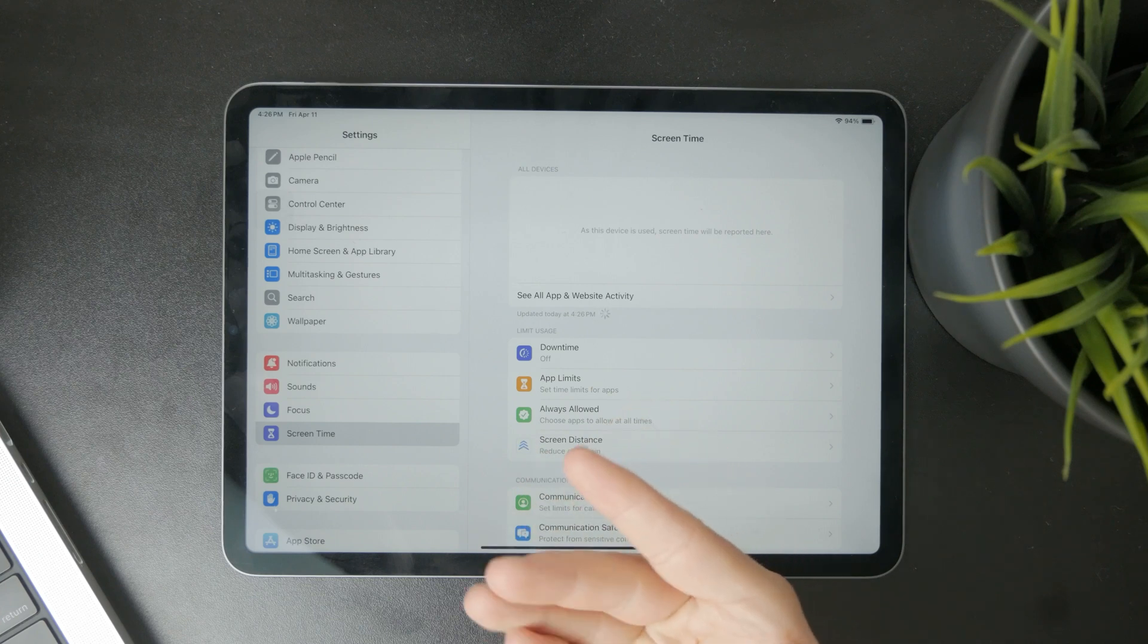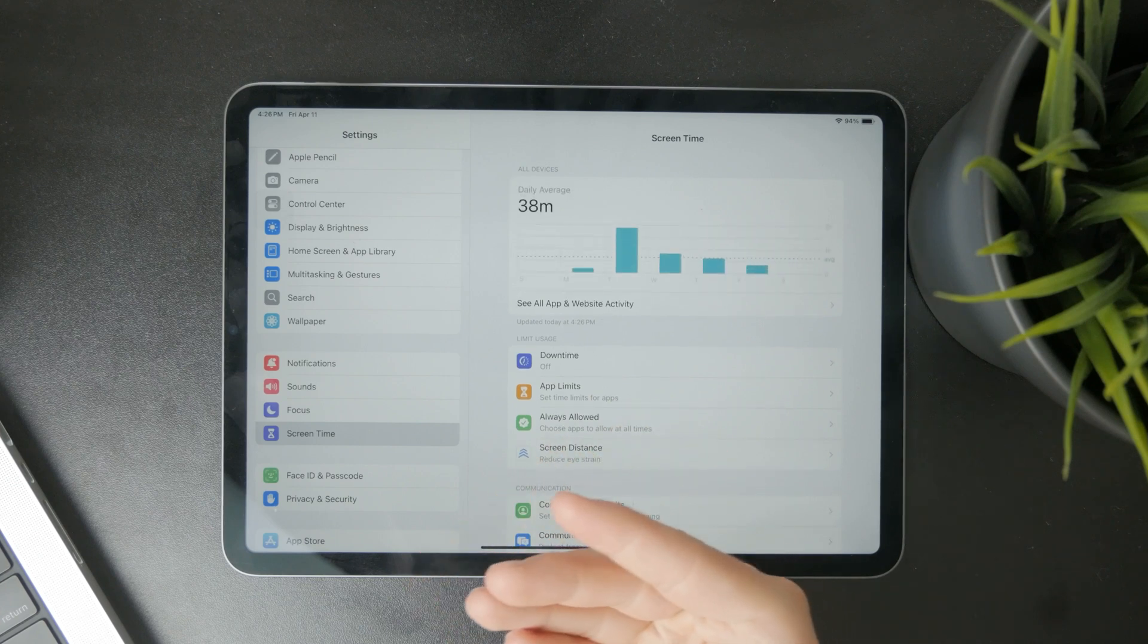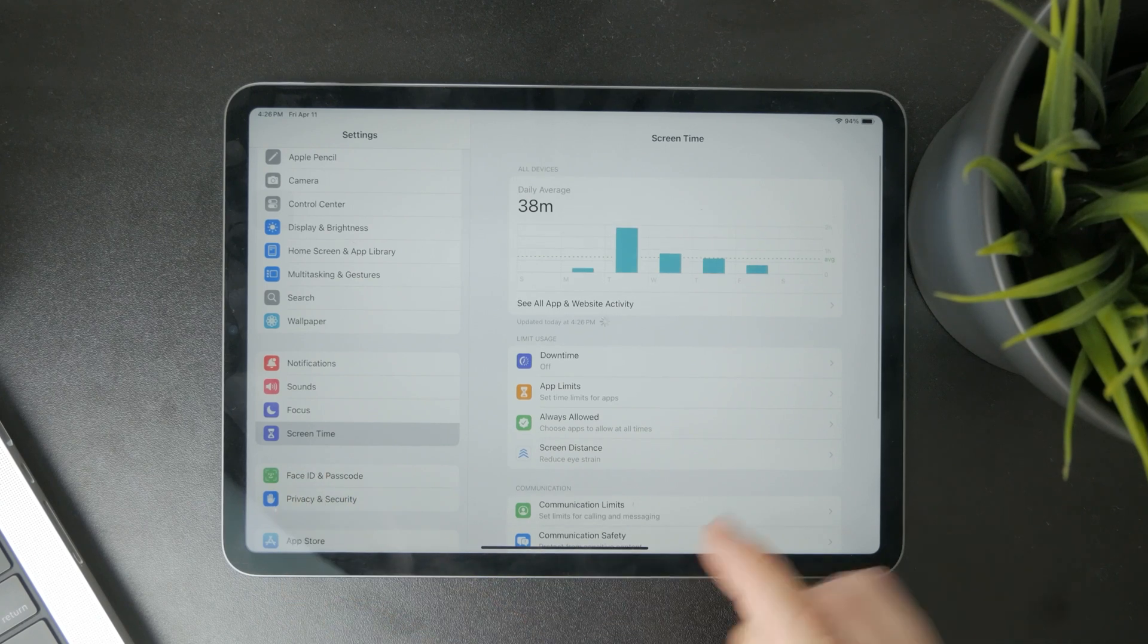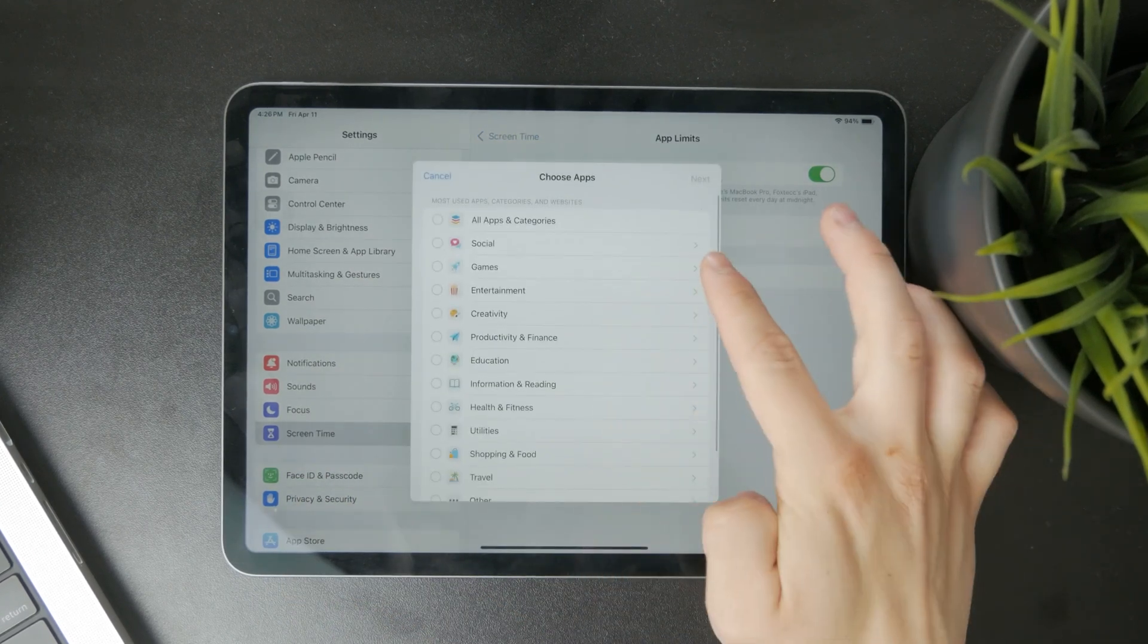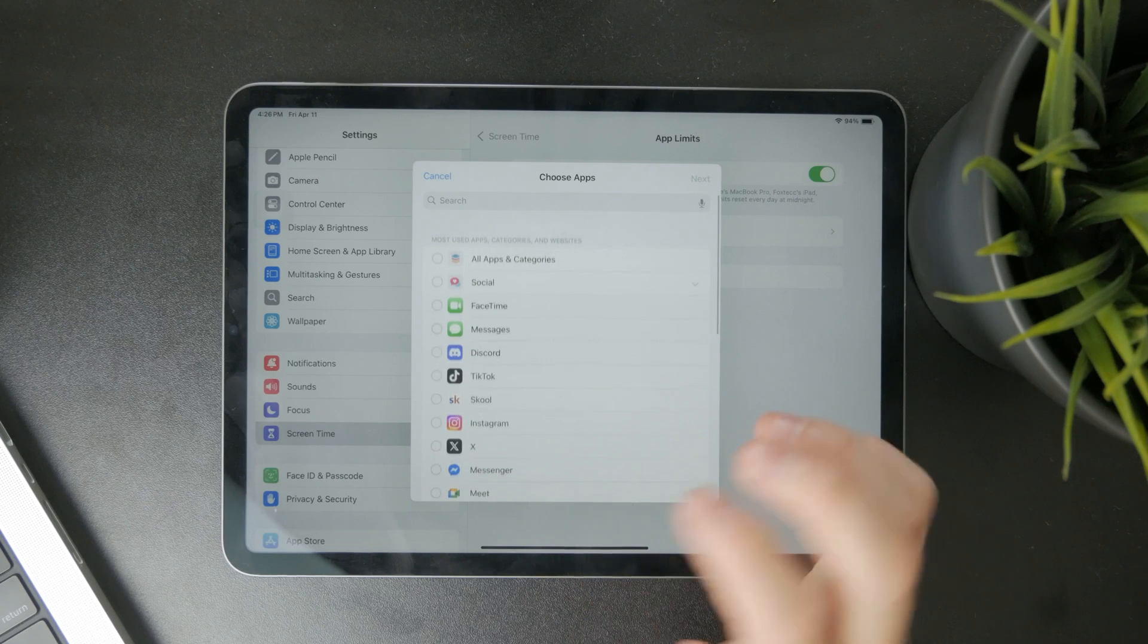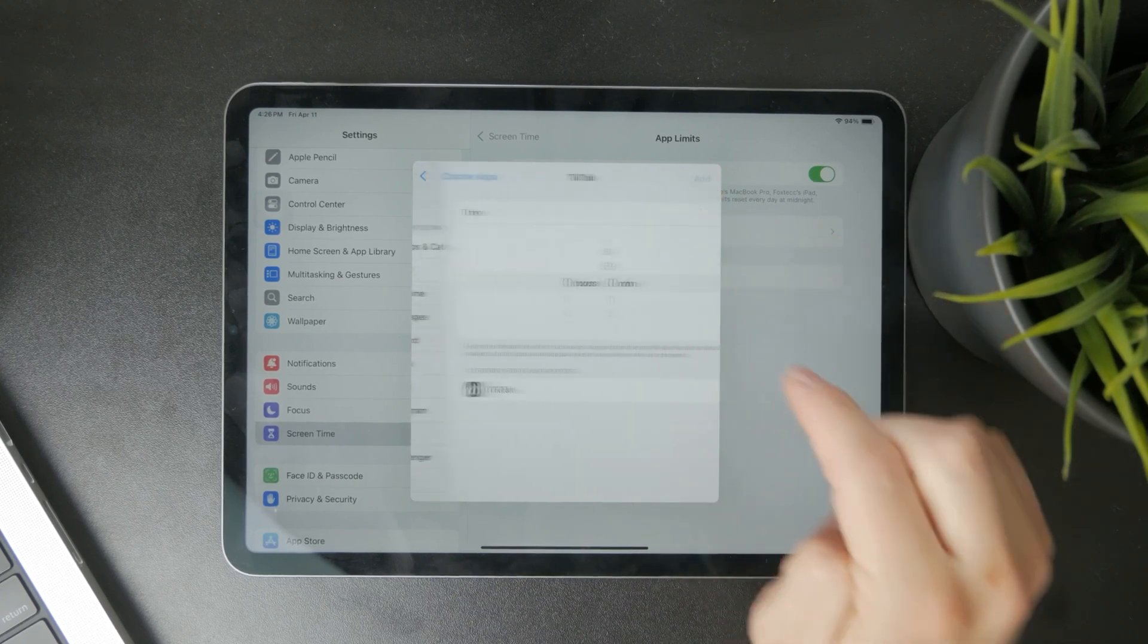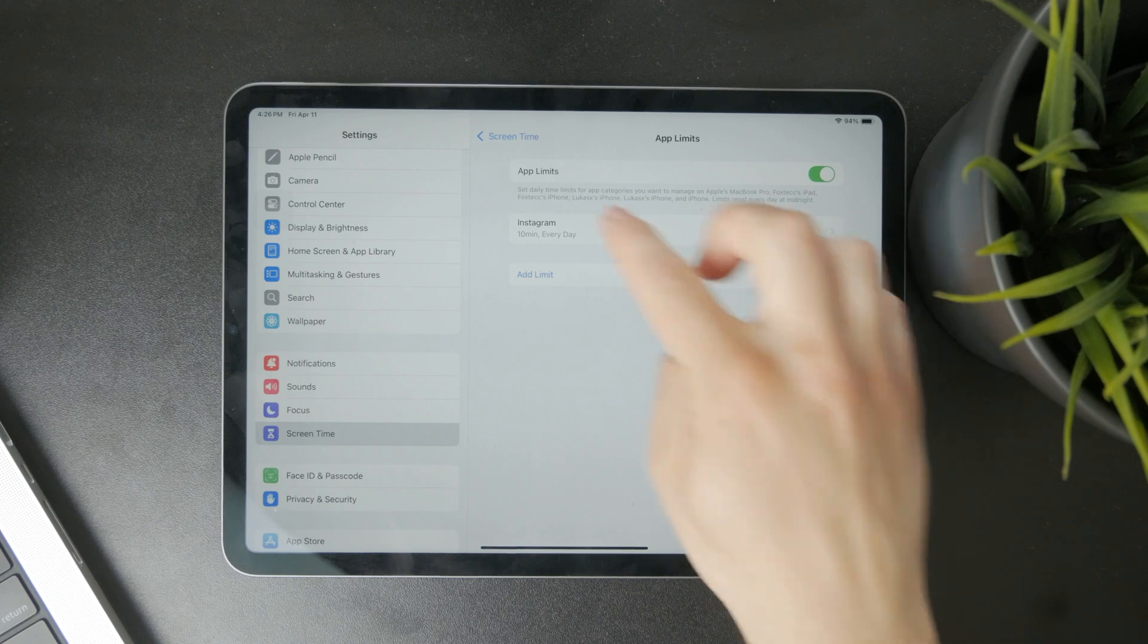But you first have to get inside of the settings, then locate the screen time and set up the app limits accordingly. So just choose any kind of timer for any app that you wish, and in here you can just add it, set up the limit, whatever.